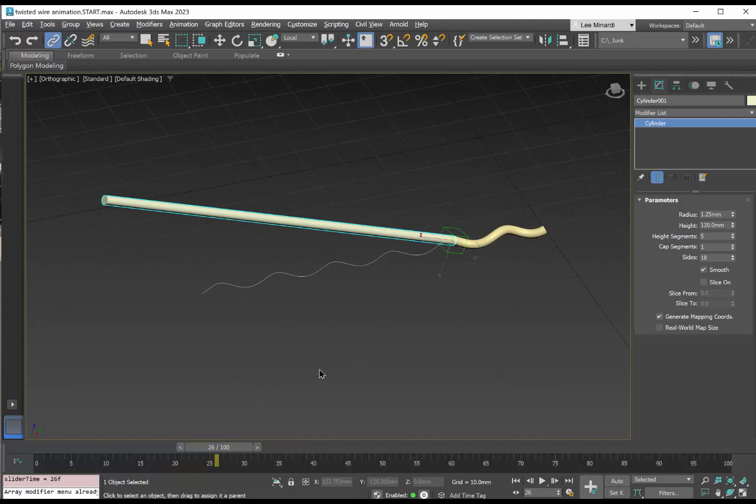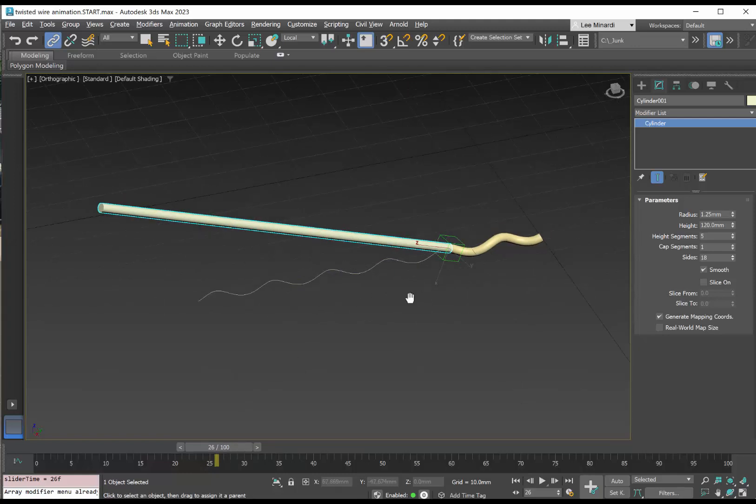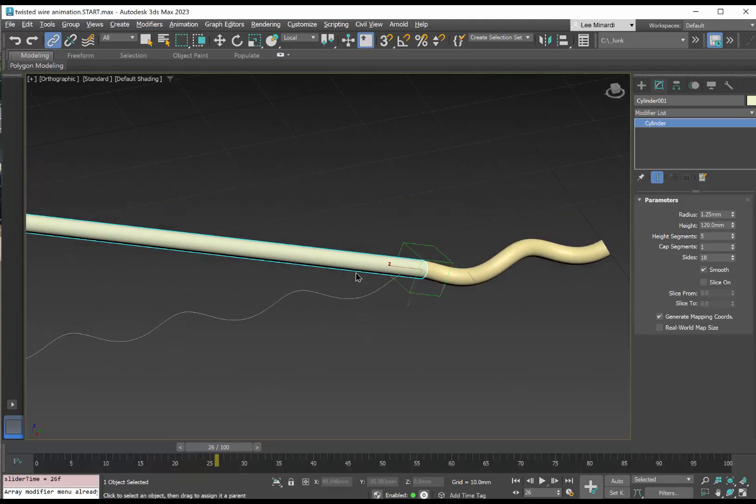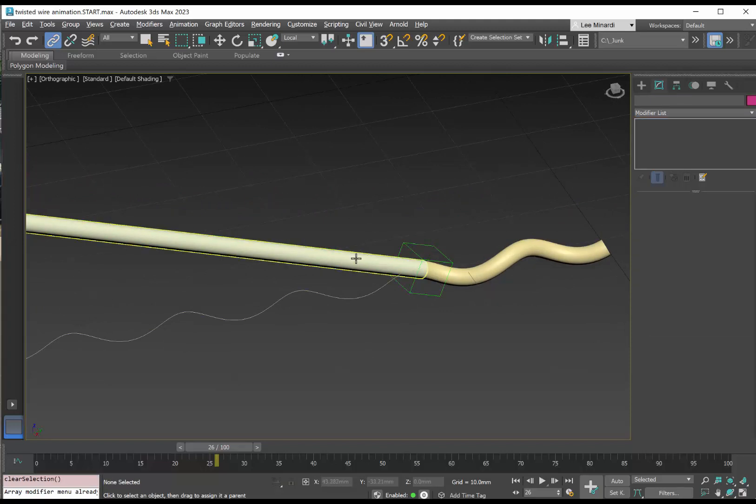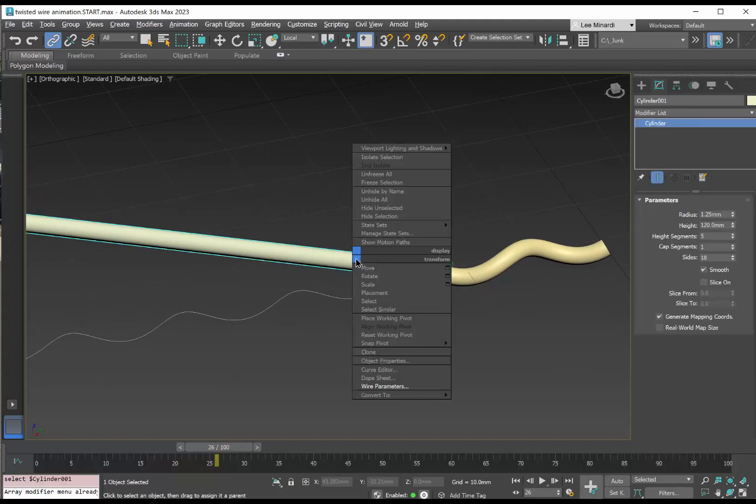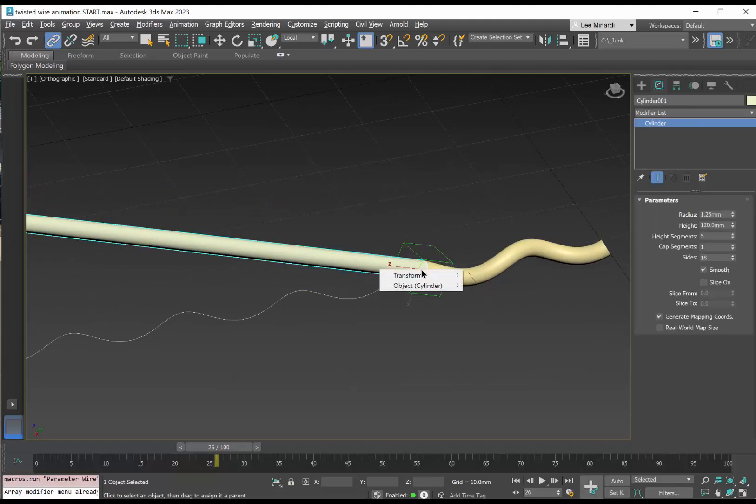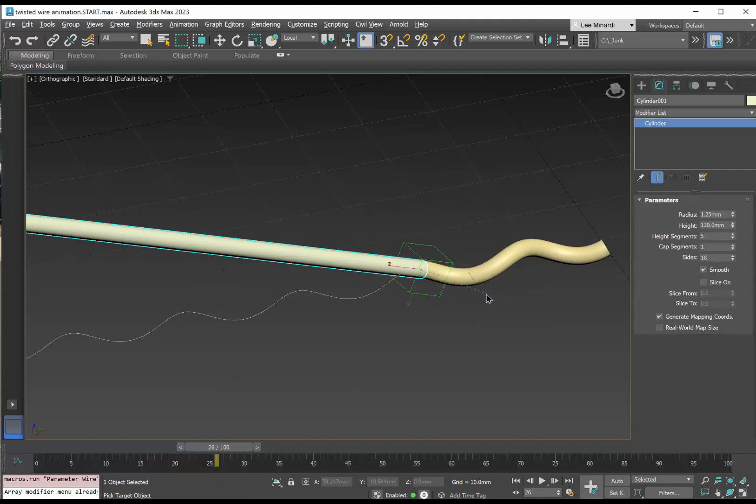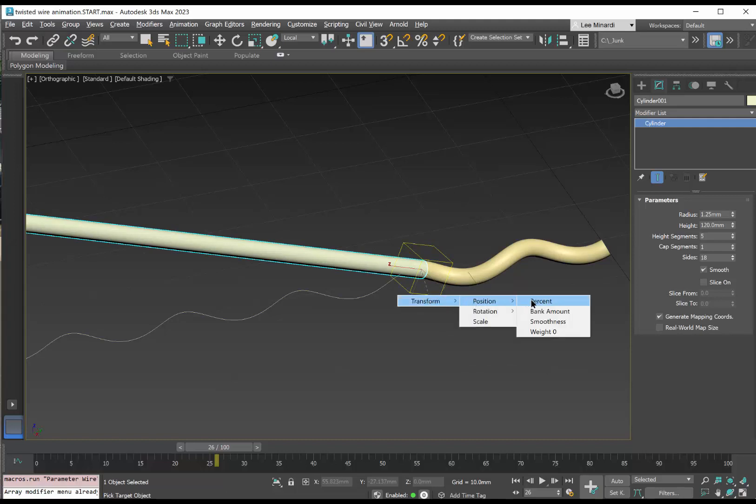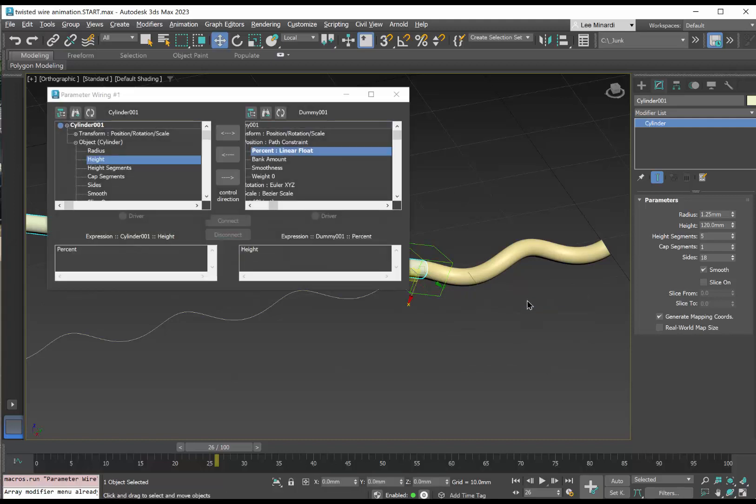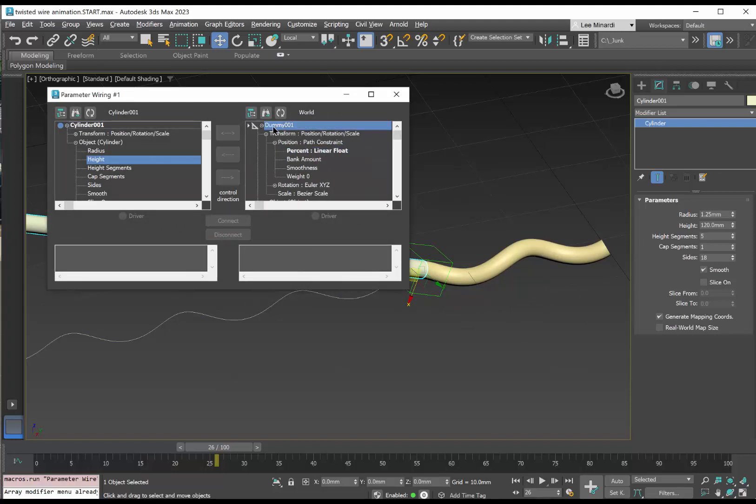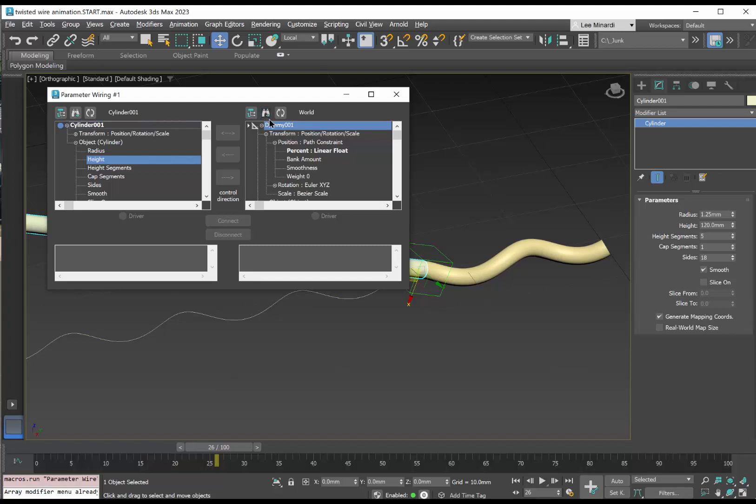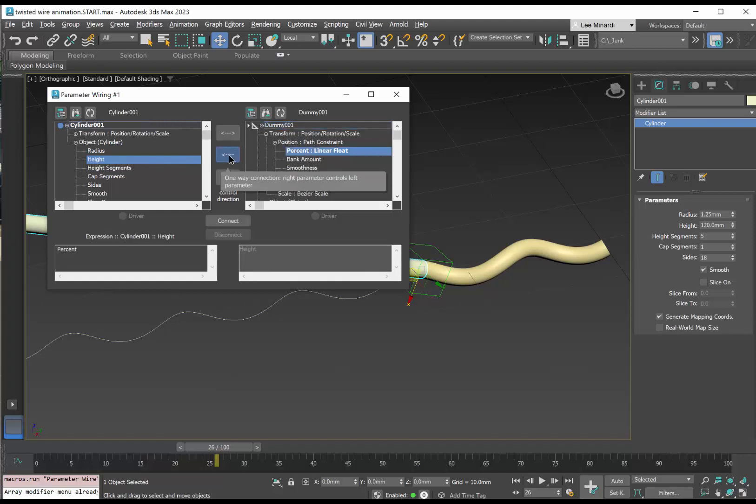So I'm going to set up another wire parameter. This time, I'm going to select the cylinder, right click on it, go to wire parameter. We're going to take the object height of the cylinder and correlate that to the position transform position percent of the dummy object. Again, we're going to let the dummy object drive. We're going to take the percent of the dummy object and we're going to drive the height. We're going to multiply that height by 110.5.